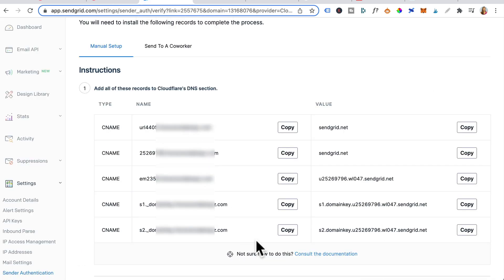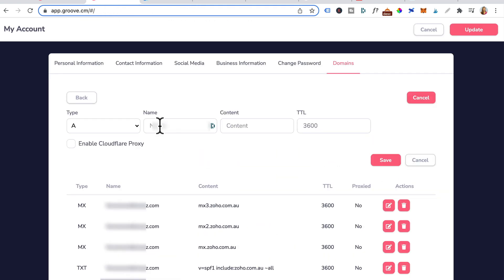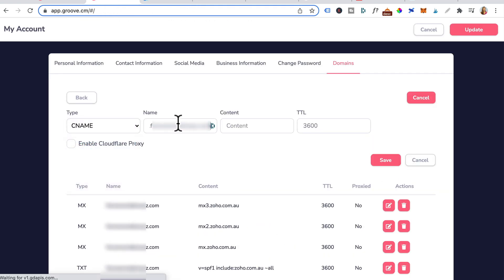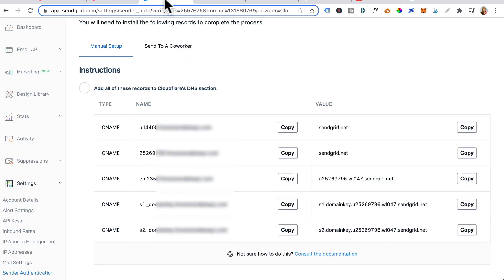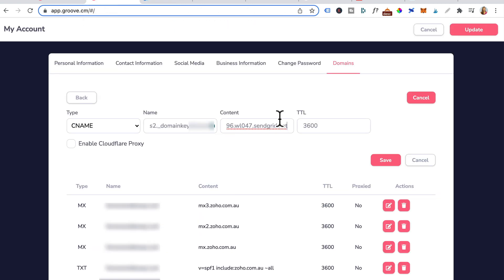Head back to SendGrid and click on the last CNAME. Copy that. Add record. CNAME. Paste. Content. Content is down here. That's the last value. Copy. Paste here. And press save.